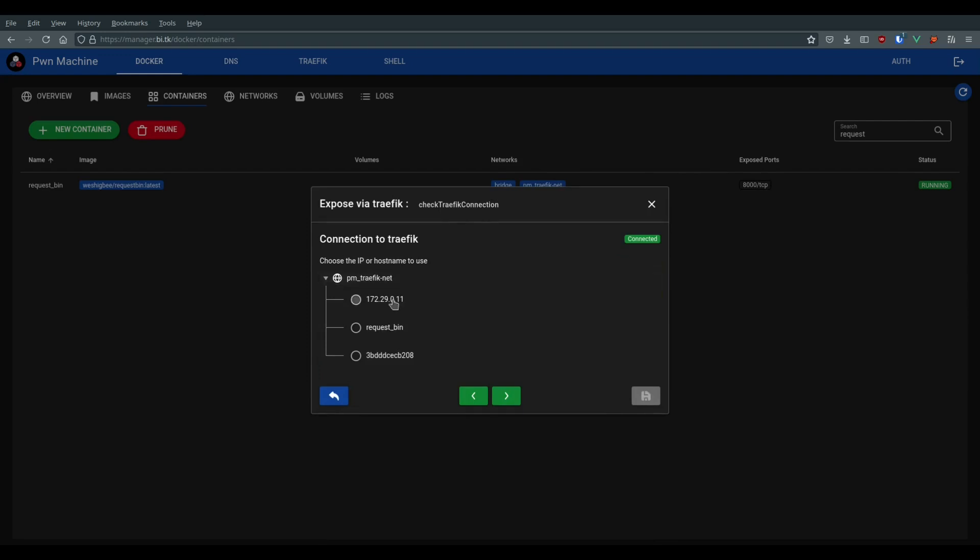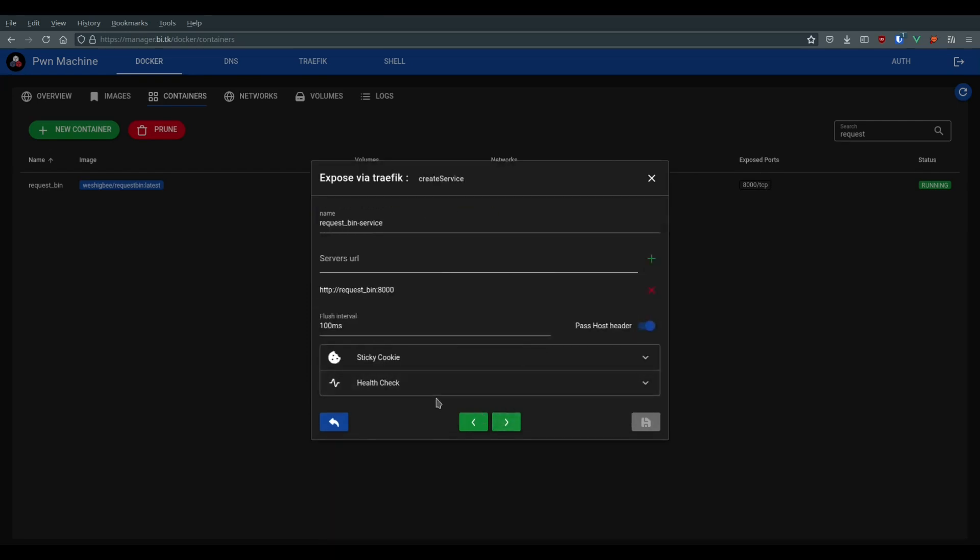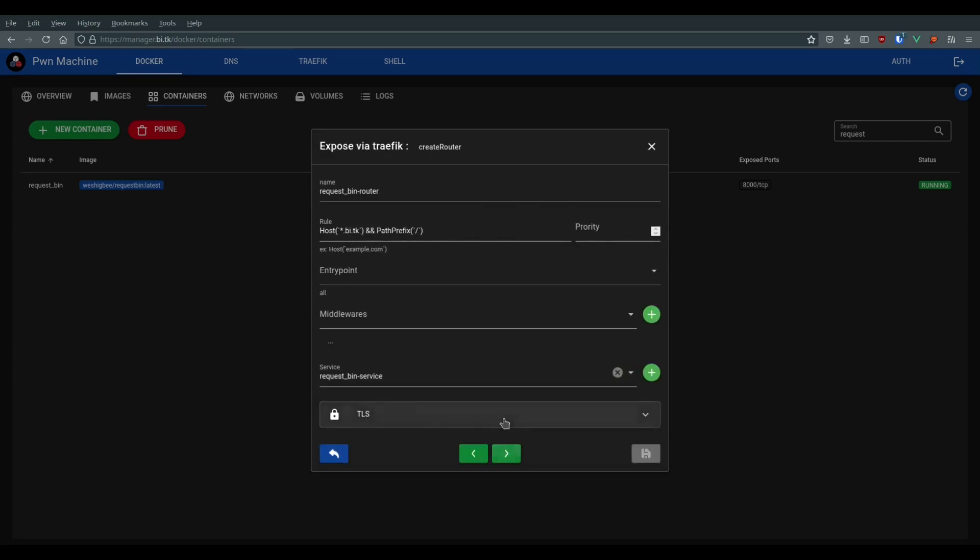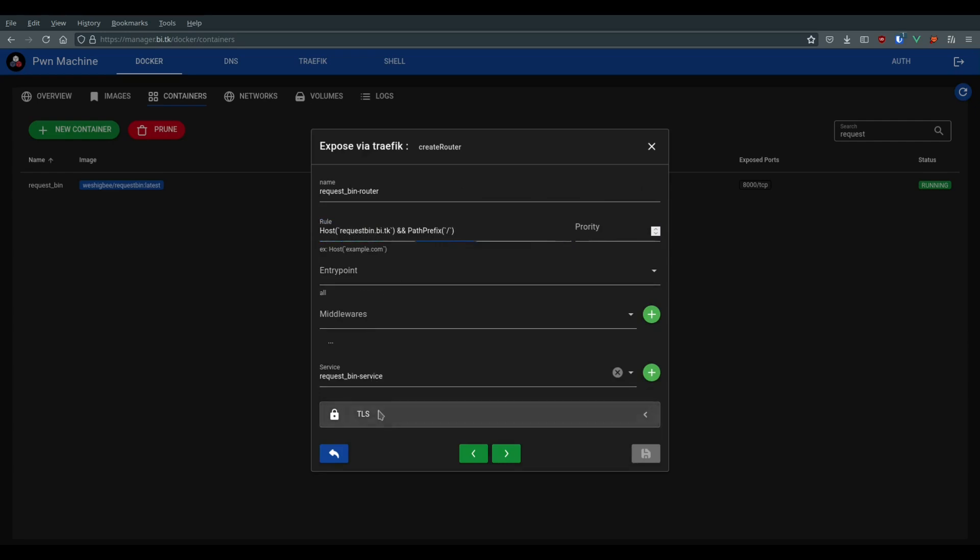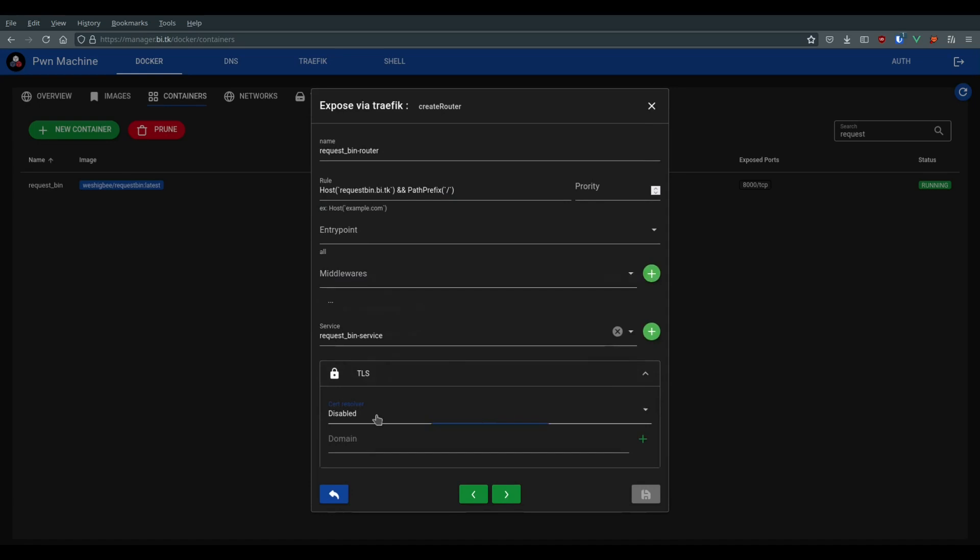Pawn Machine will automatically suggest a name and we can select the one we want. Now, we can define a subdomain, for example, requestbin.bi.tk, and we also want to use HTTPS.